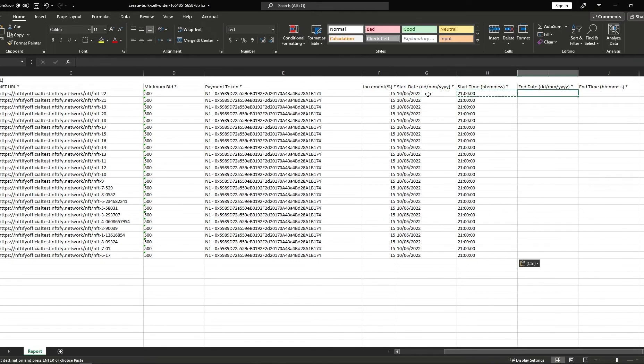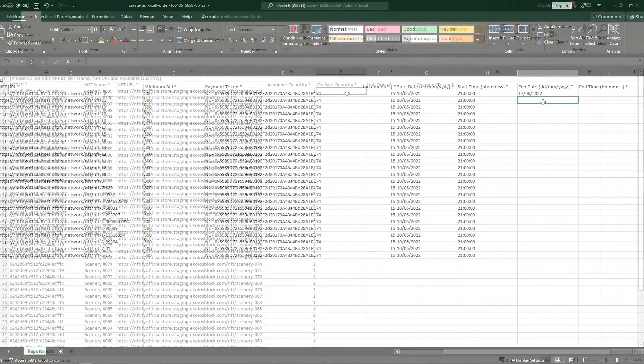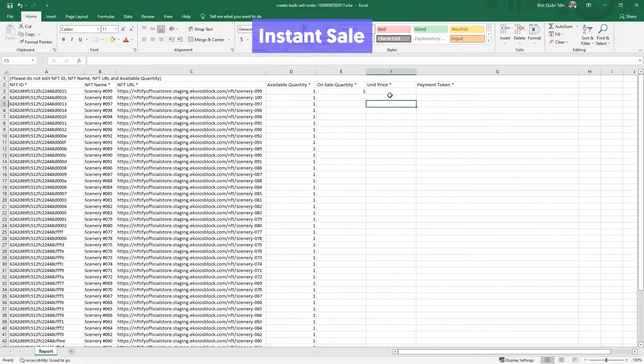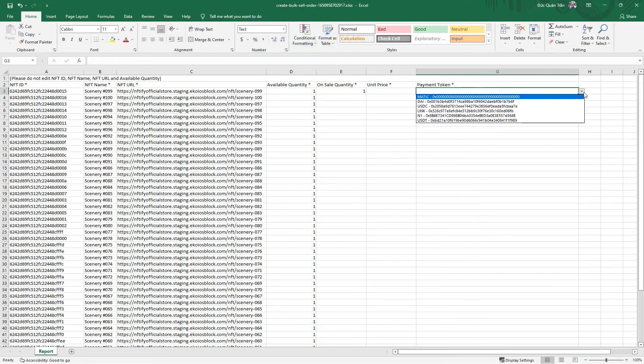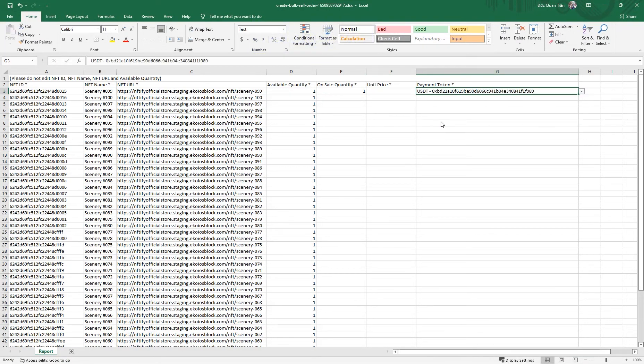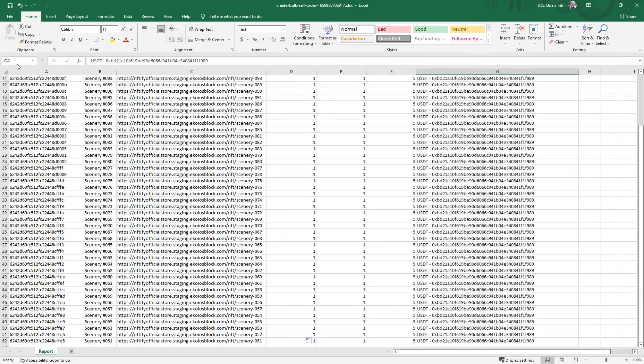As for putting your instant sales orders up for sale, the process is a lot easier. Here, you'll only need to fill in the quantities that you want to put on sale, along with the unit price and payment token, and you should be good to go.